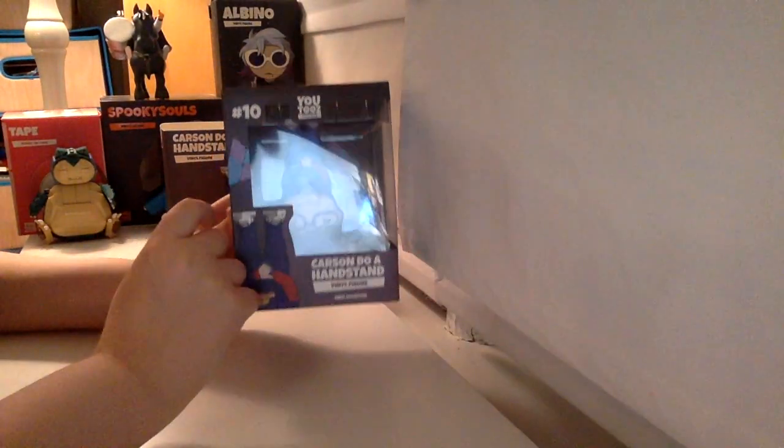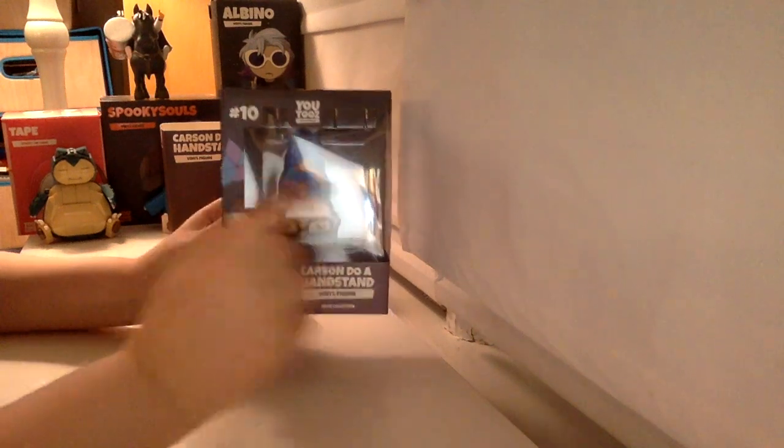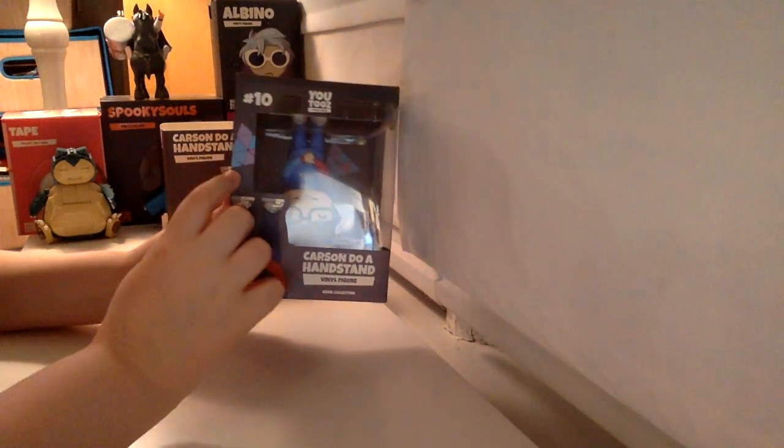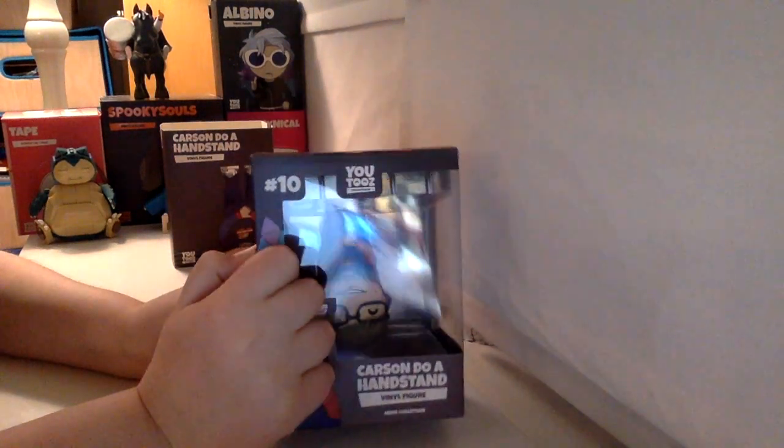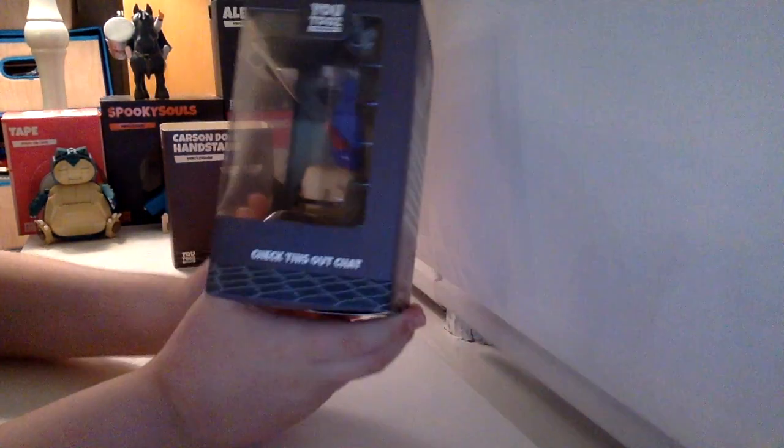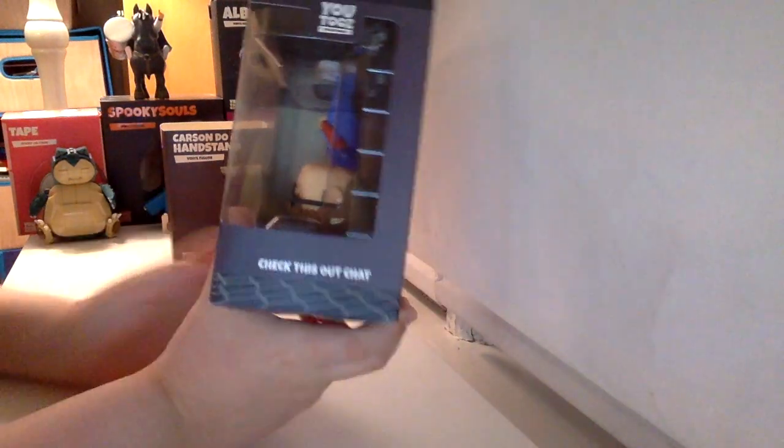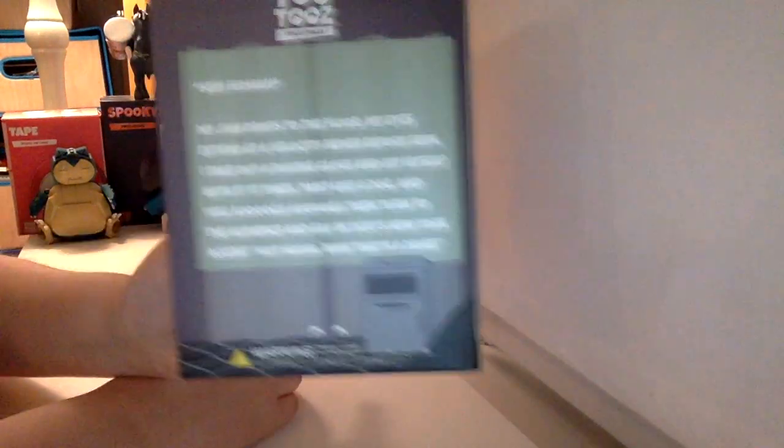So this is meme figure number 10, and he has like part of that little light he has on a stream setup, and you can see the reflection. On the side it says check this out, chat, and then another part of his bed.